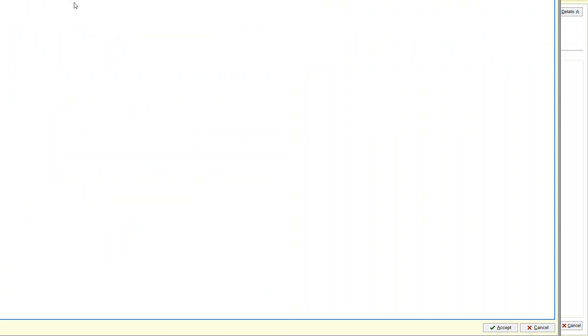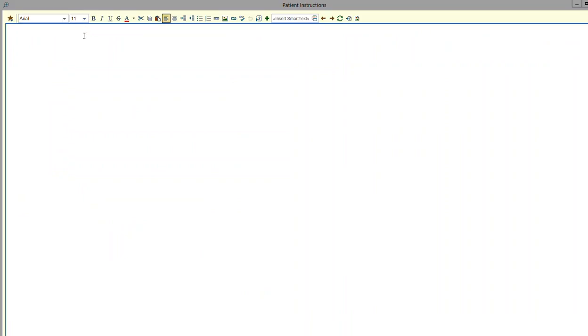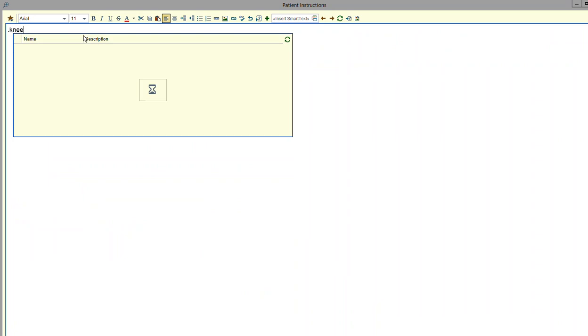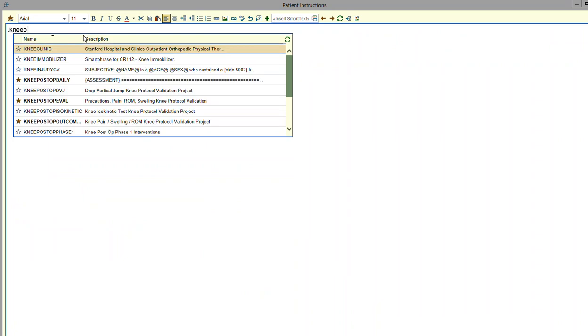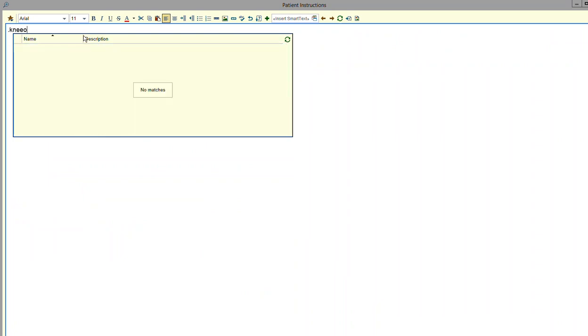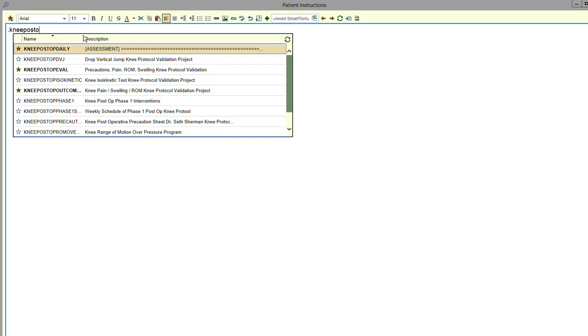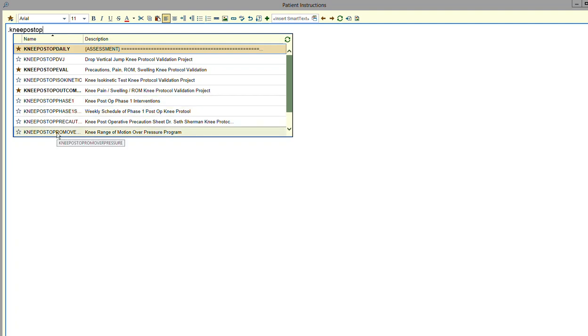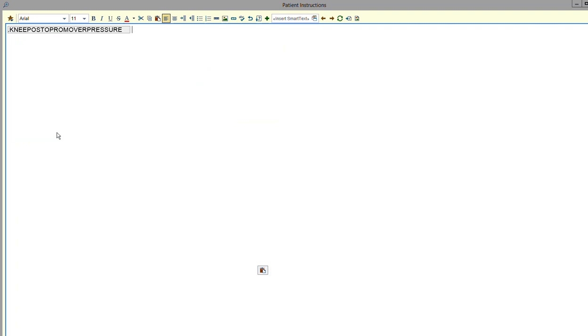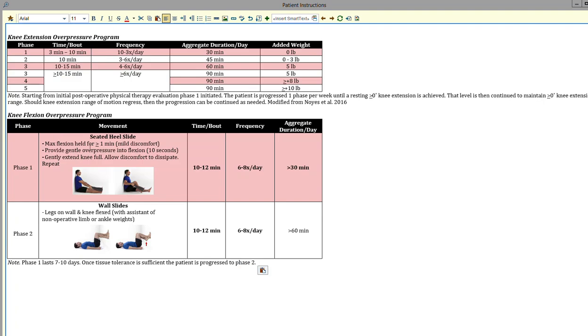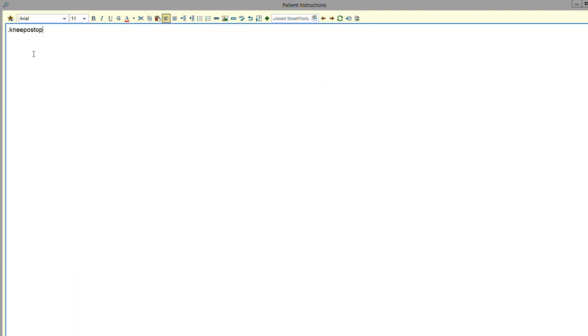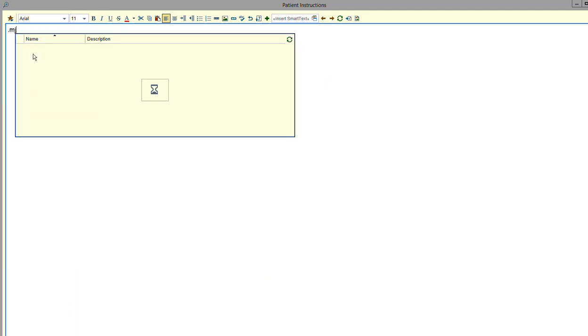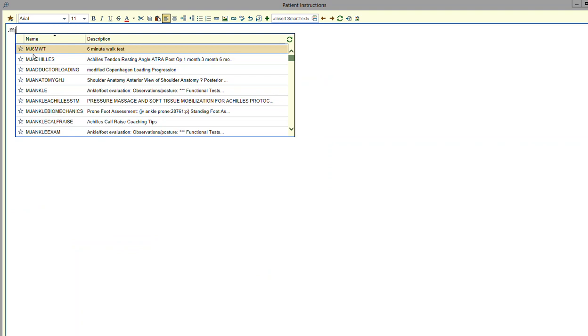Say we discussed the knee overpressure program this visit. I'll go knee post-op and put post-op range of motion overpressure, and it will lay out the different phases for both knee extension and flexion. Maybe I want to present in clinic their handout for their post-op weekly schedule.